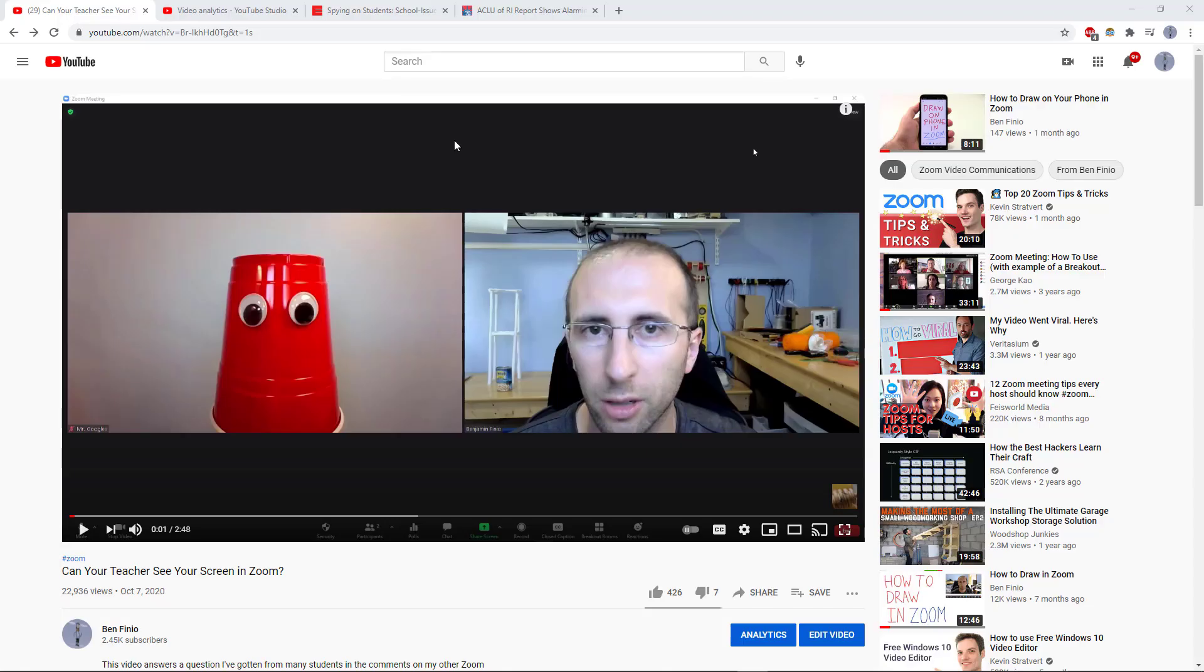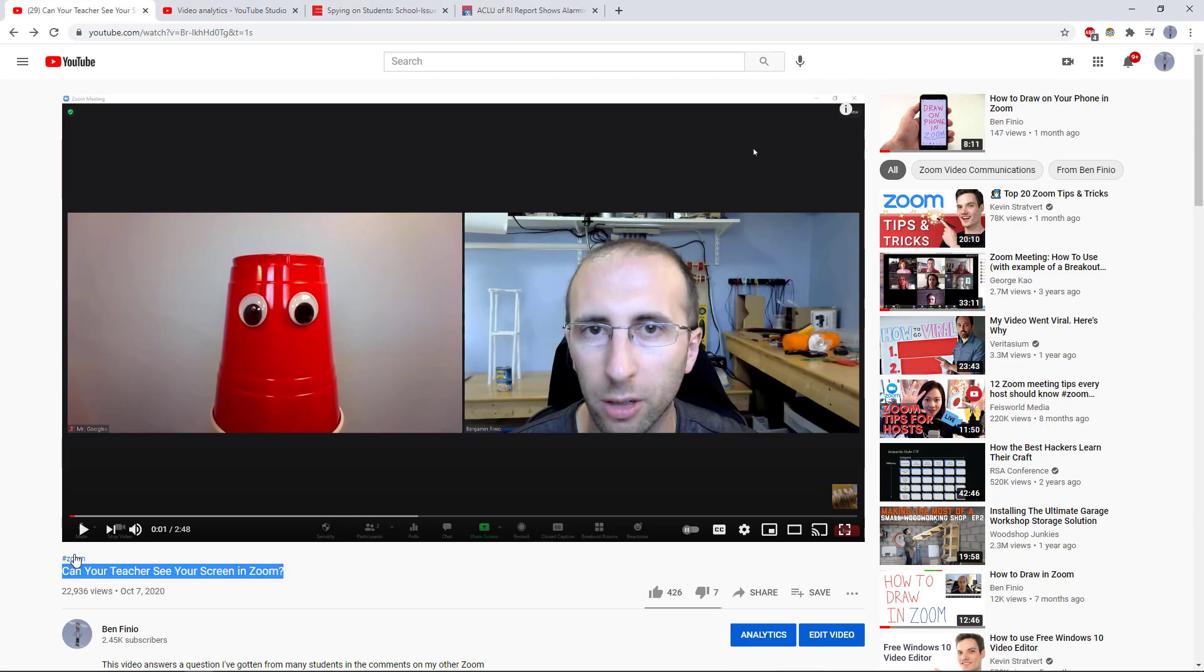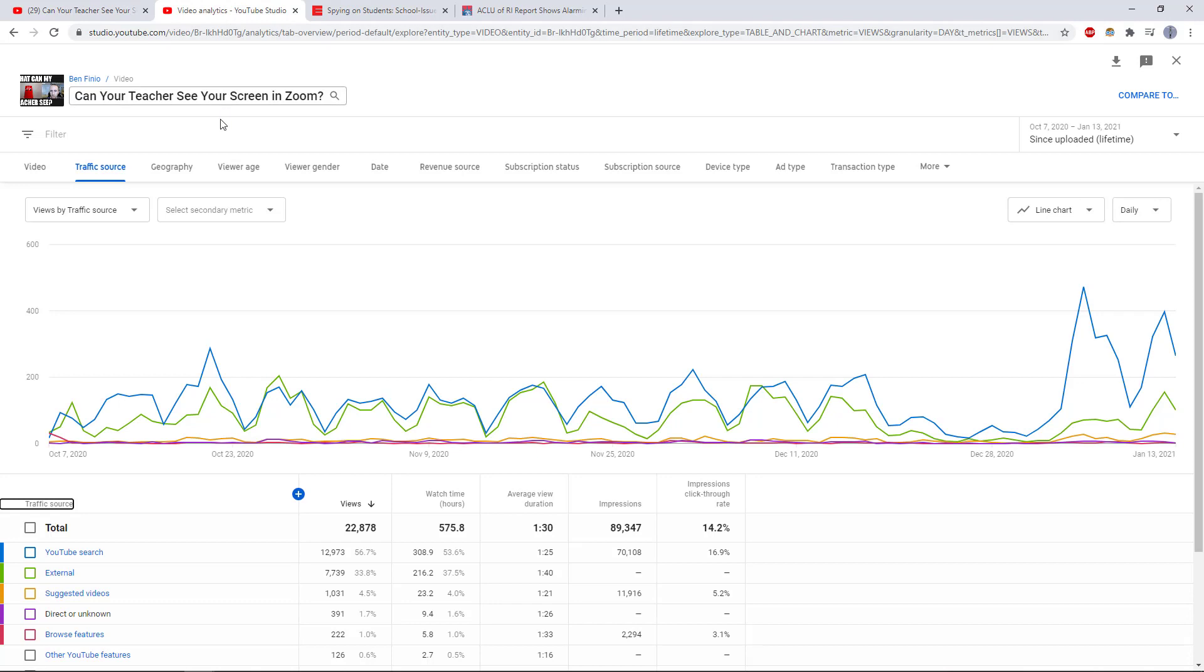Now, I wasn't asked this question directly, but I noticed a recent spike in traffic to a similar video I have called Can Your Teacher See Your Screen in Zoom? When I went into YouTube analytics for that video, I saw a recent spike coming from YouTube search.